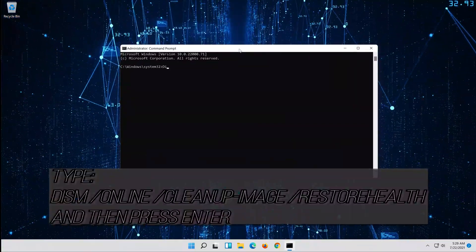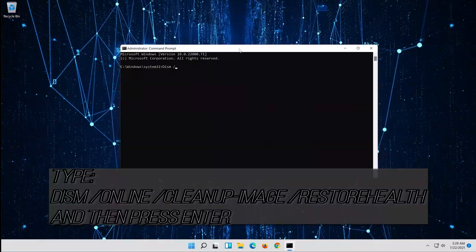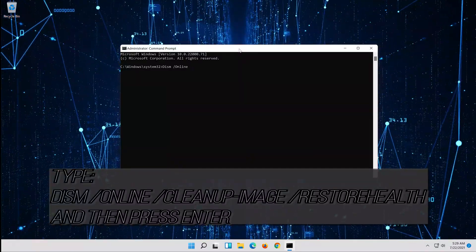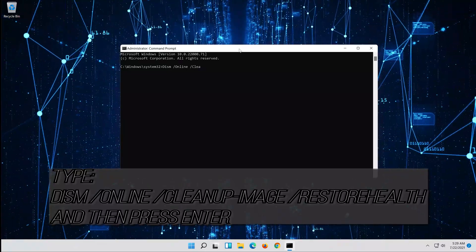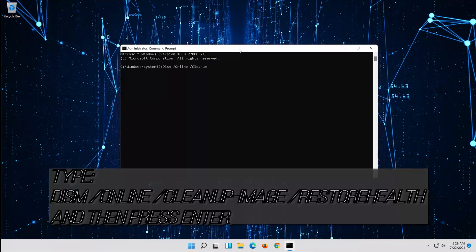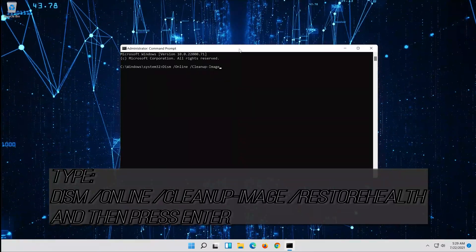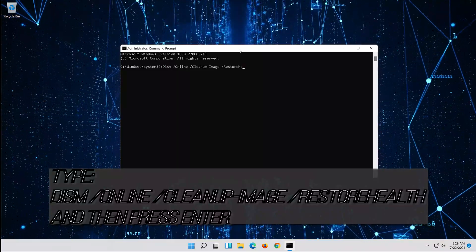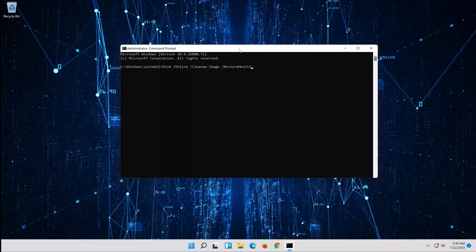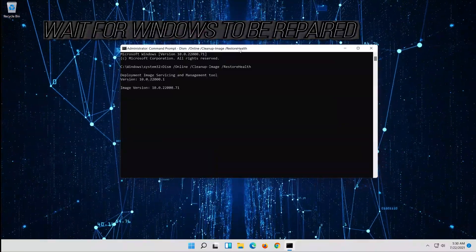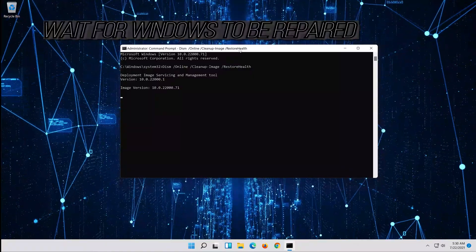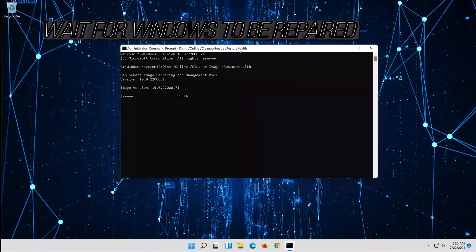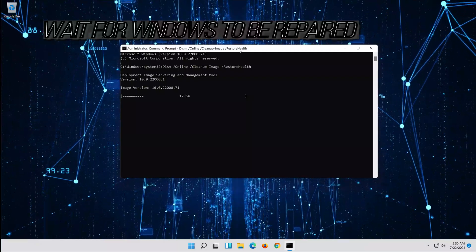Type the following command and then press Enter. Wait for Windows to be repaired.